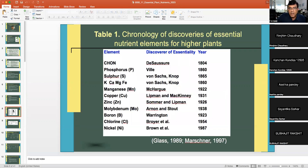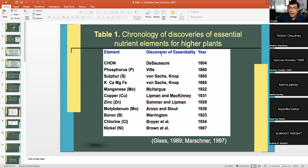You can see the years and discoverers of the essentiality of different nutrients. For example, carbon, hydrogen, oxygen, and nitrogen were established around 1804, and phosphorus around 1860. You can go through the full timeline.